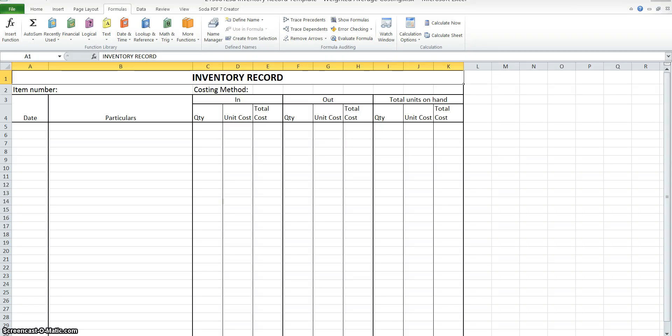Hi Year 11. I'm now going to go through with you how to complete an exercise that asks you to complete a stock card using the FIFO, or first in first out, method. The idea of FIFO is that inventory that you buy first is the first that goes out when you sell that inventory.